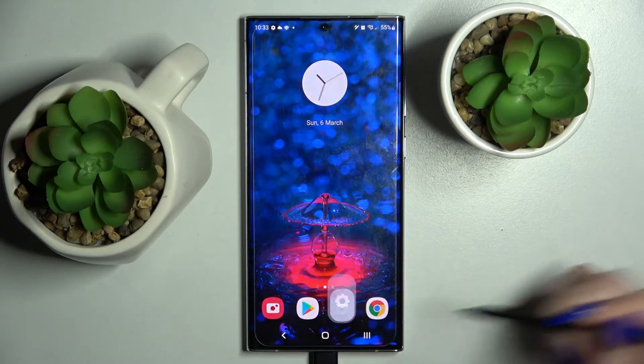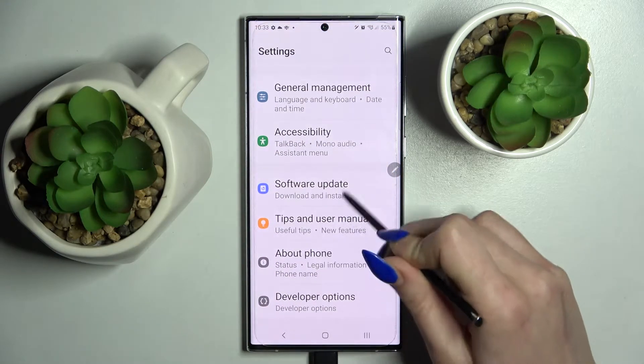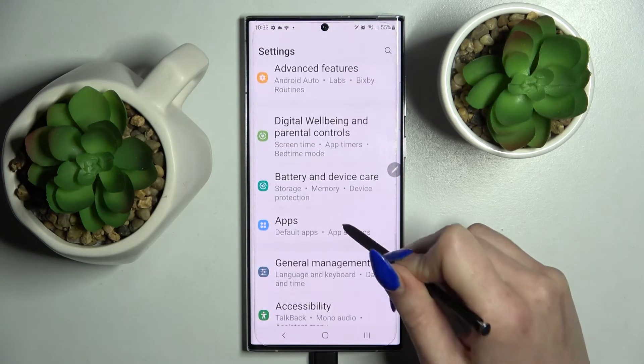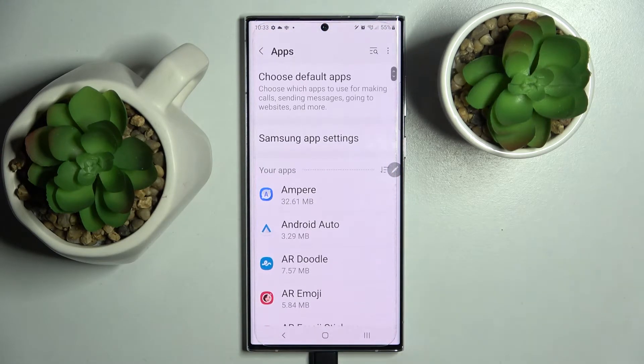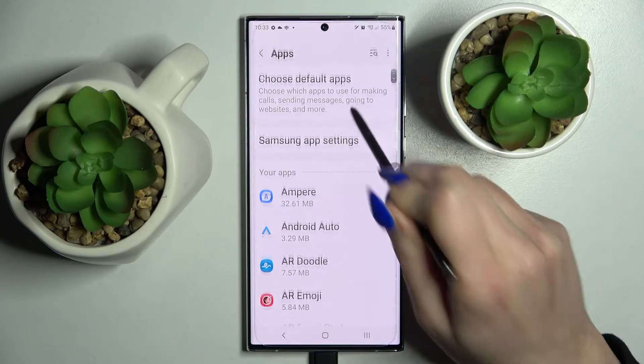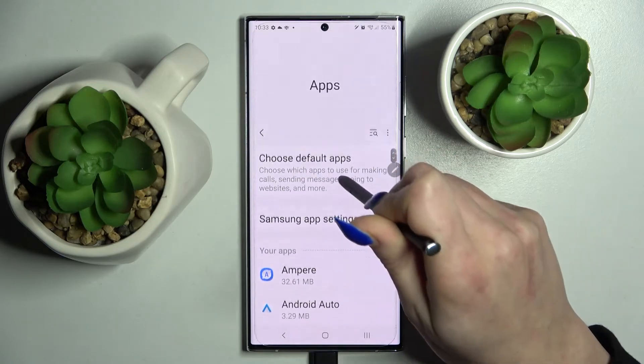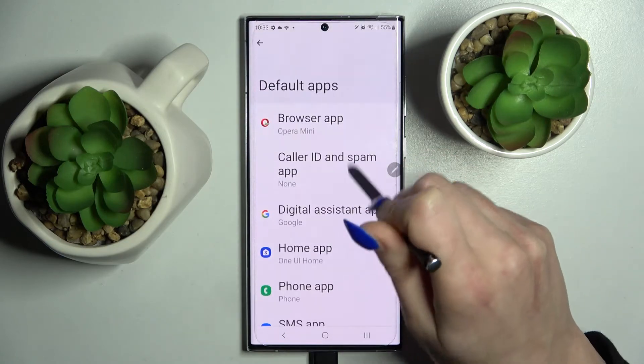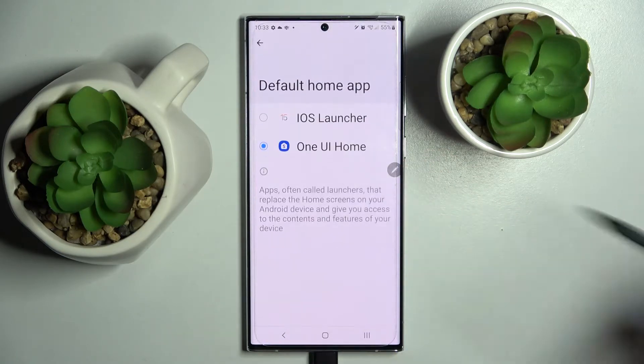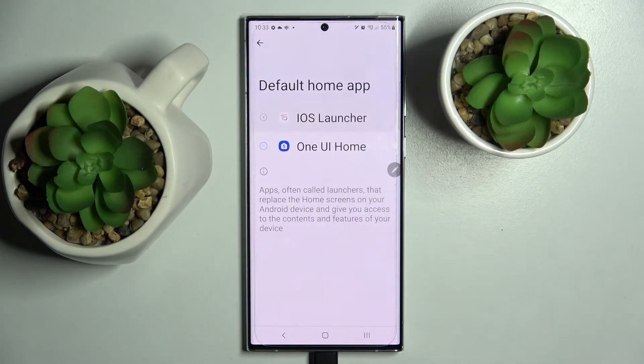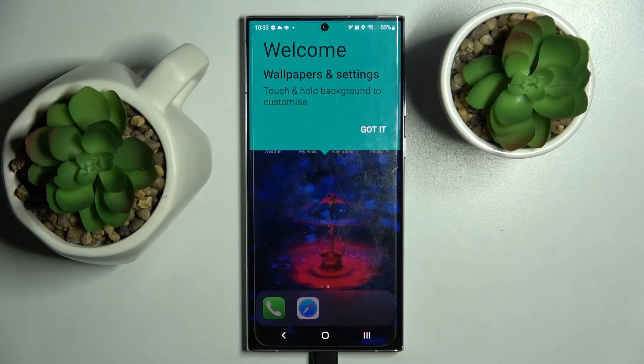After that, go into device settings and choose the apps section. Then click on choose default apps, tap on home app, and choose iOS launcher by tapping on it.